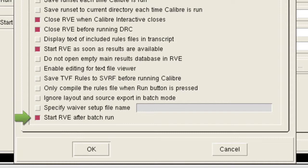The Start RVE After Batch Run option needs to be selected, so that RVE starts automatically after the Calibre Interactive batch run completes, as in our first custom command.